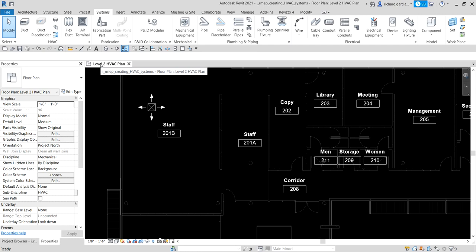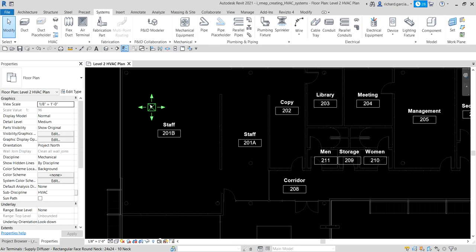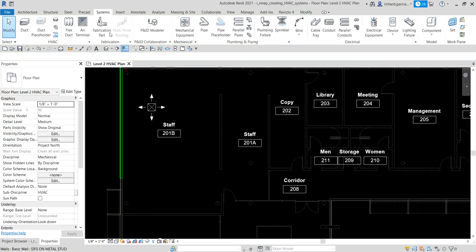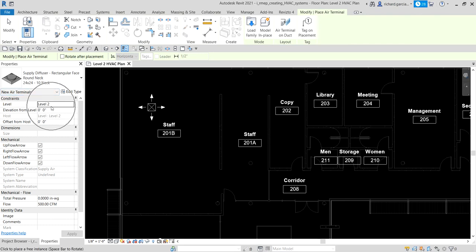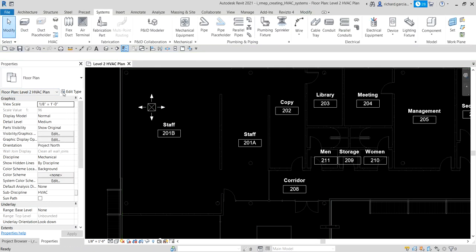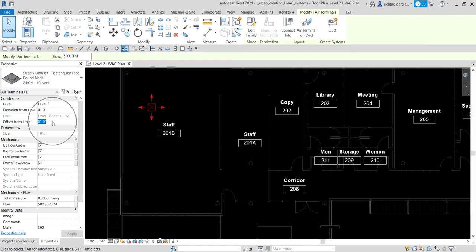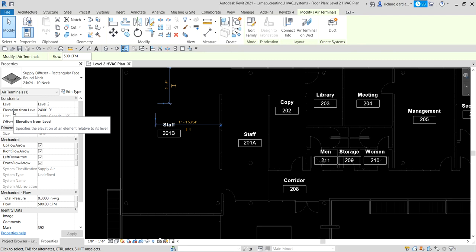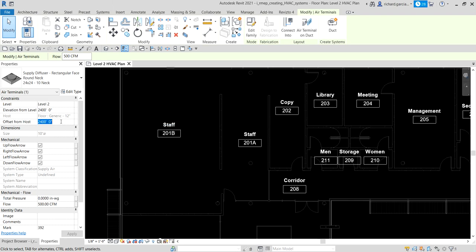The next thing I'm going to do is change the height of the air terminal, because by default the height is zero. There is another way: by selecting the air terminal and specifying the elevation before placing it. But if you forgot to change the elevation, just select the air terminal and change the offset. Click offset from host and change that to 2400 — but I'm using feet, so let's set it to 8 feet.